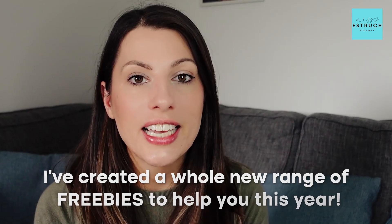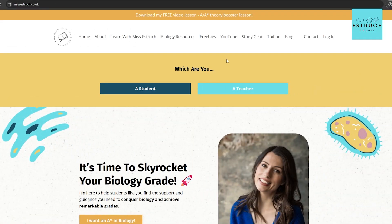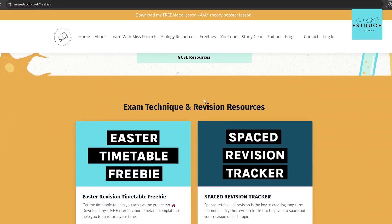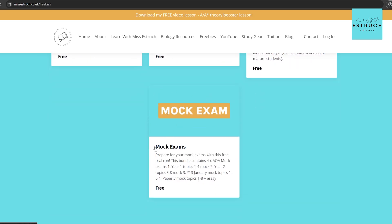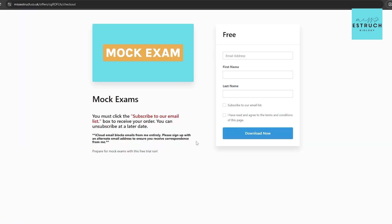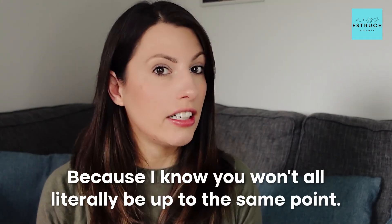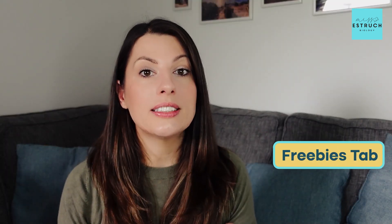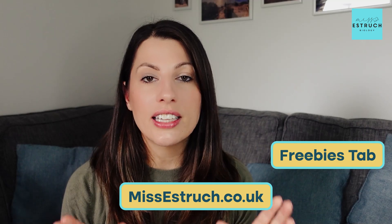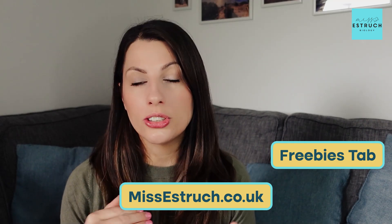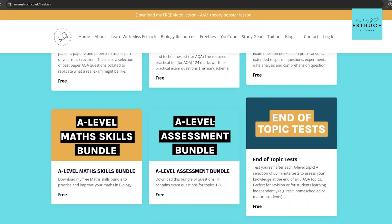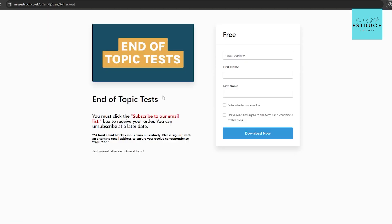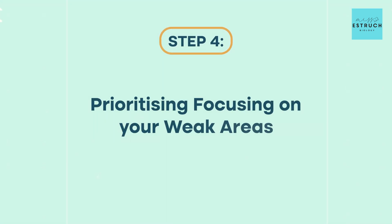Because this step is so vital, I've created a whole new range of freebies to help you this year. Along with my skills bundle and assessment bundle of free exam questions, you can now download my 2024 mock papers — available in a Year 12 version and a Year 13 version for AQA and OCR A, with a few variations covering different topics since not everyone will be at the same point. That's on my freebies tab at missesteric.co.uk. I've also released a new set of end of topic test papers — all of those are on my website for free.